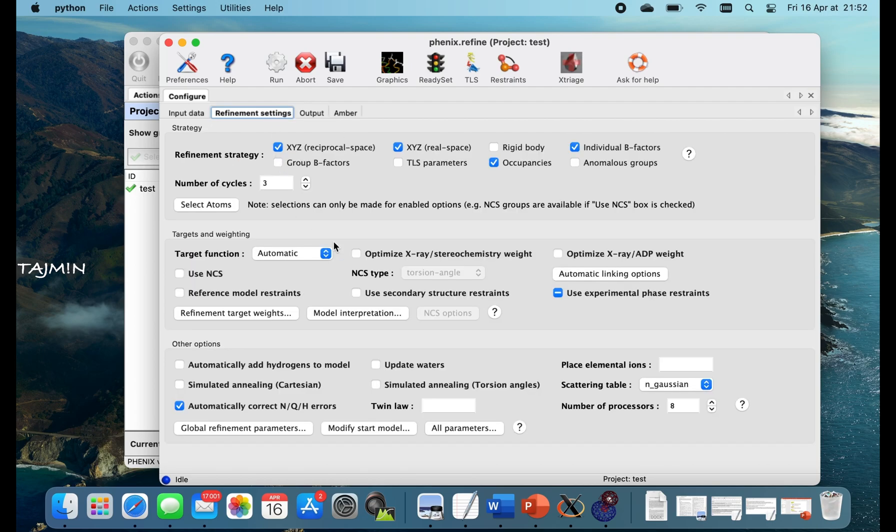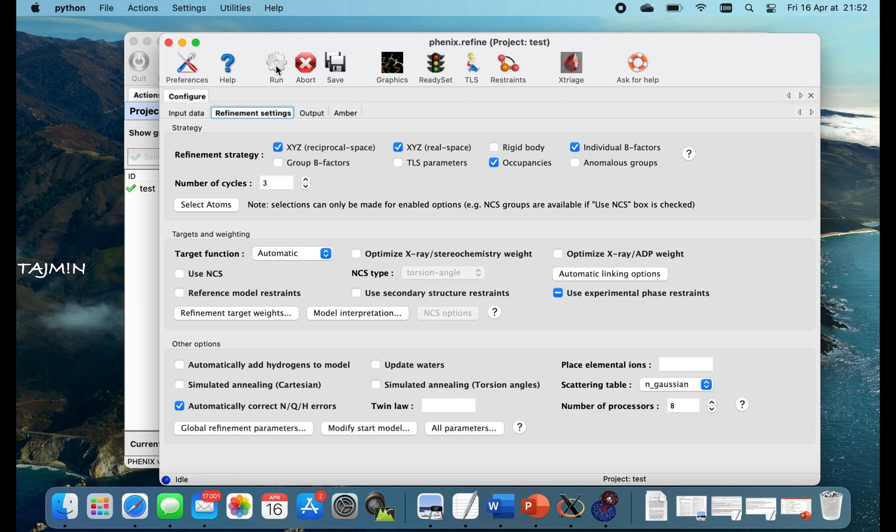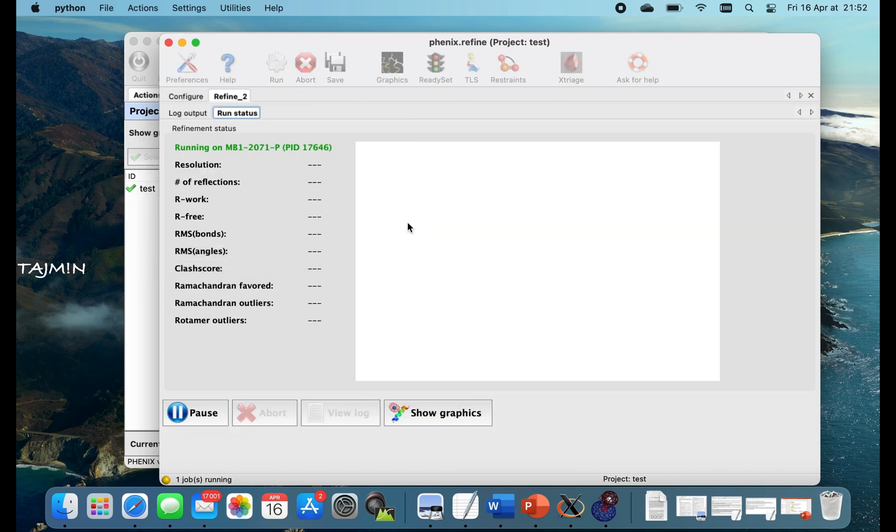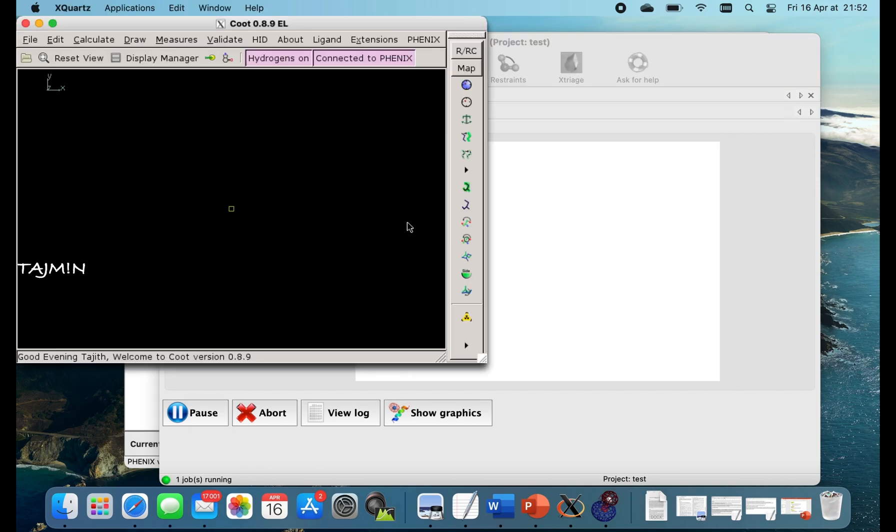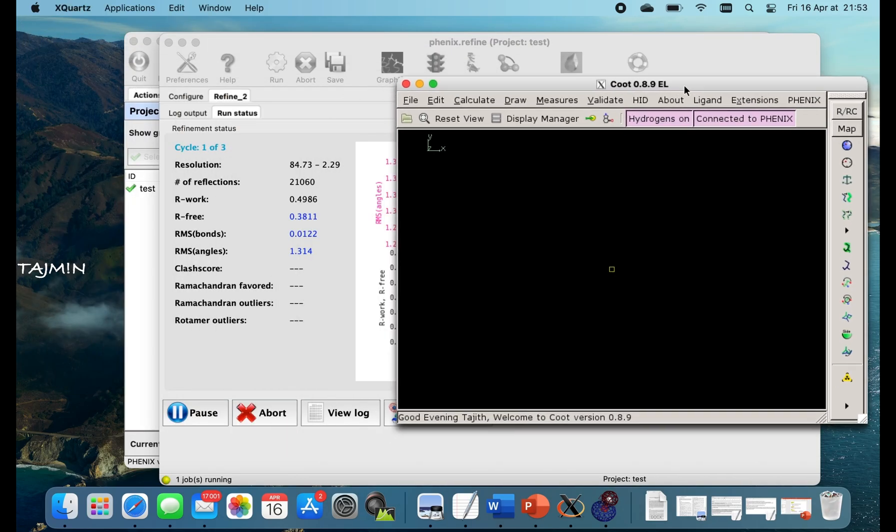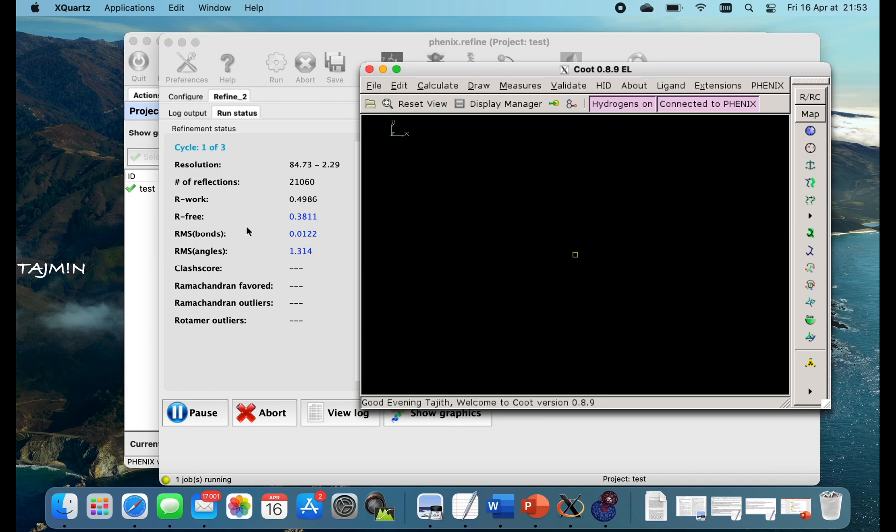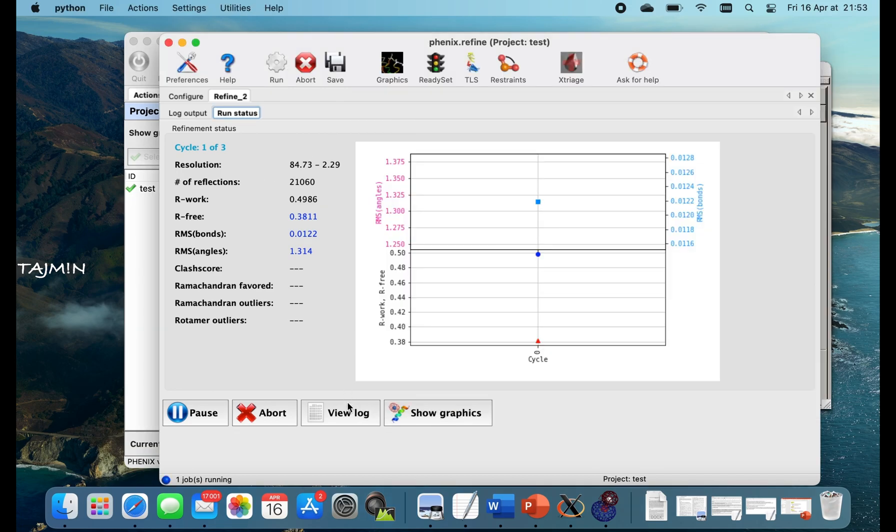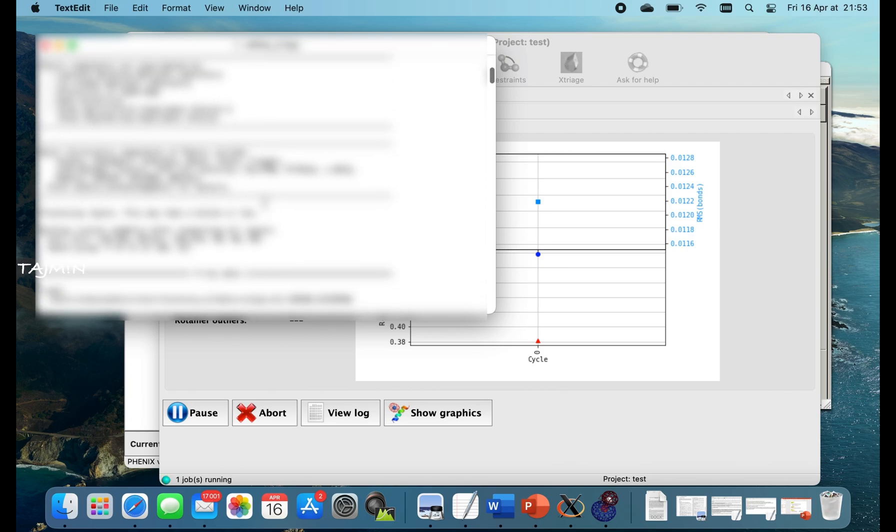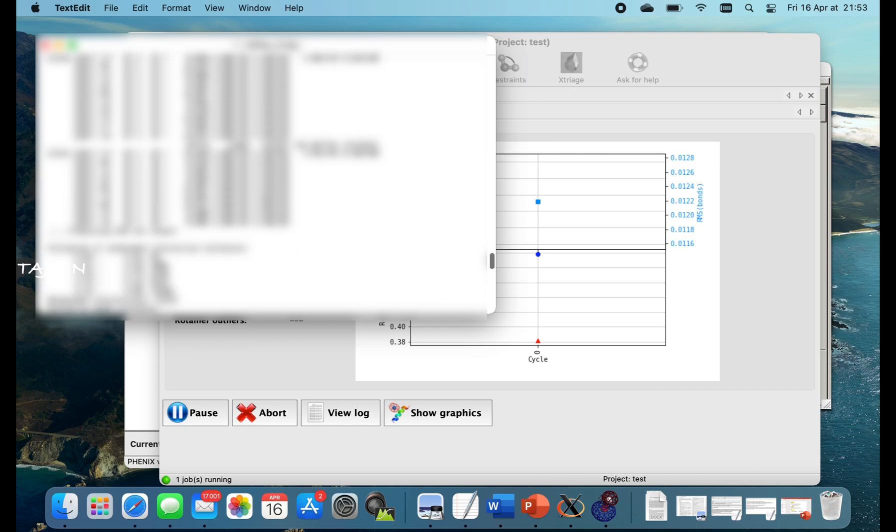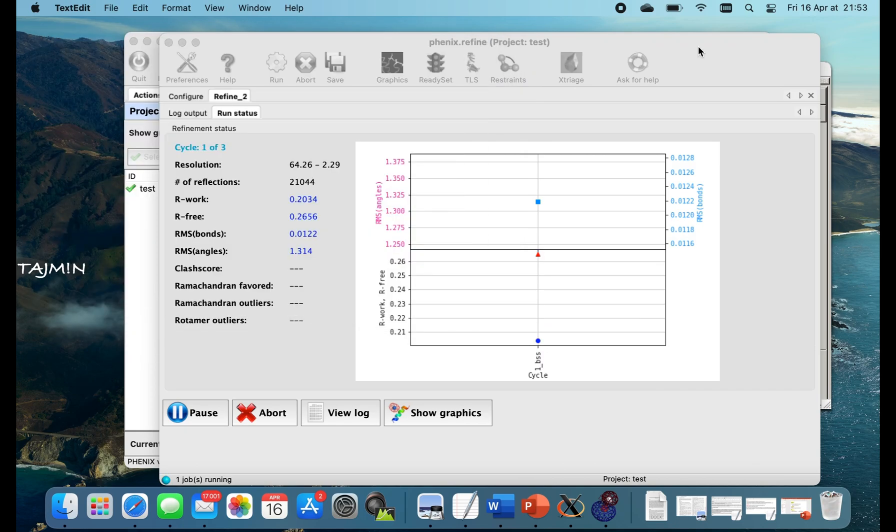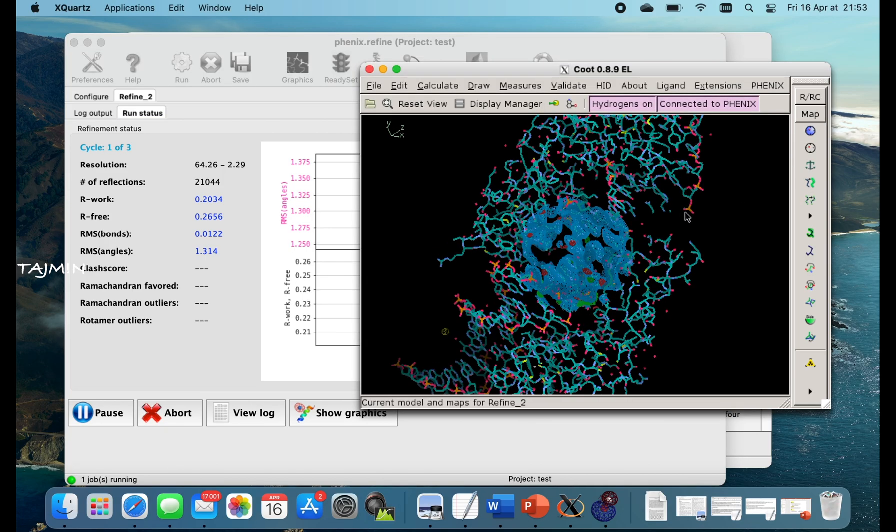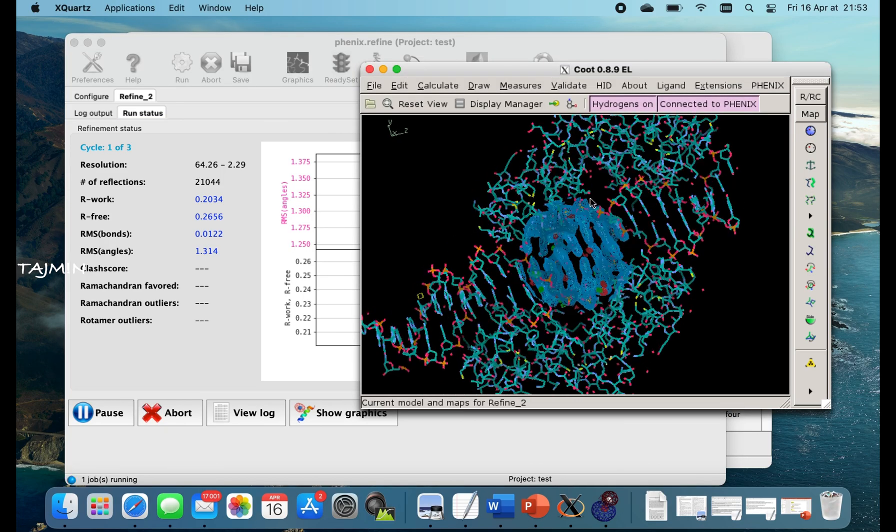Get back. So we keep the number of cycles to 3 and let's run. Coot is open instantly and let's have a look at the log file once. Then look back at the Coot window. The structure is loaded with the map.